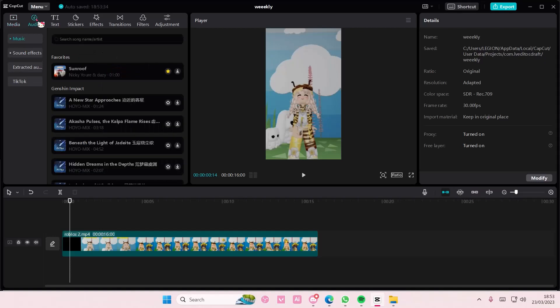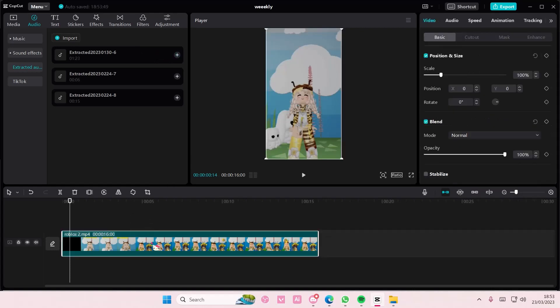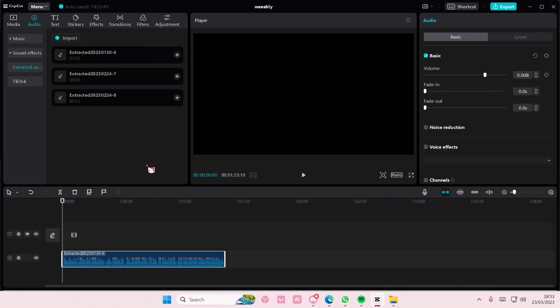Just go to Audio, go to Extracted Audios and select Import and select a video, and then your audio will be extracted here. And that is basically it. I hope this tutorial was helpful for you guys.